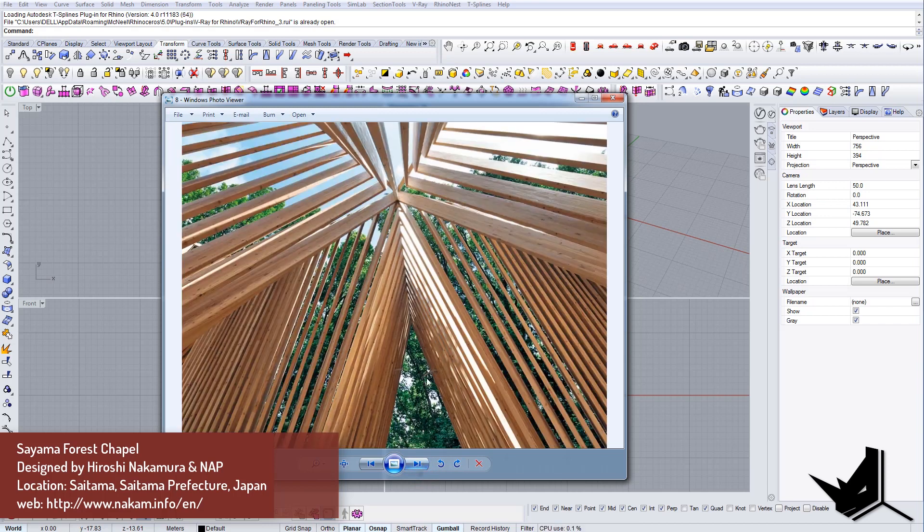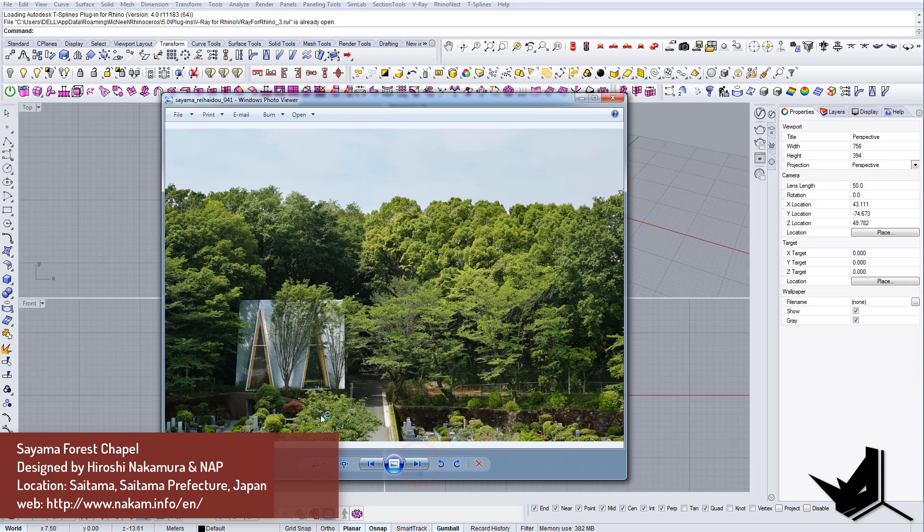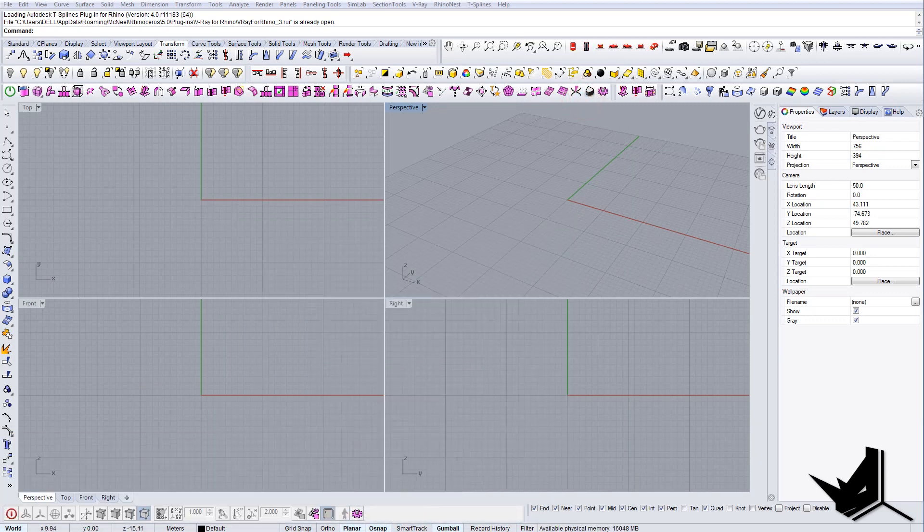As you can see, it's all quite light materials—it's wood—and it's designed by Hiroshi Nakamura and NAP Architects. It's located in Japan, and in the description of the video you will get all the information about the architects as well if you want to check them out.